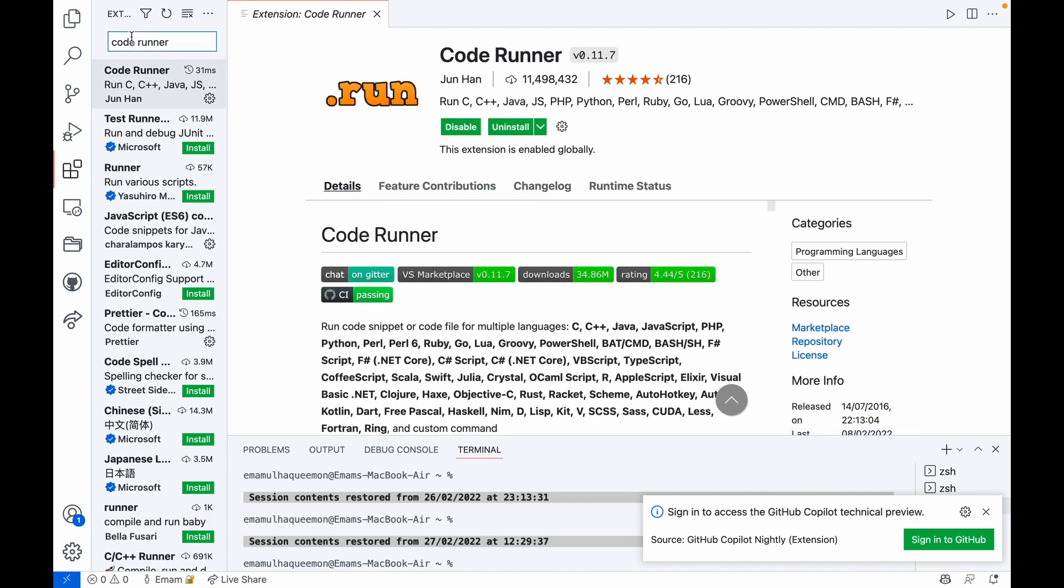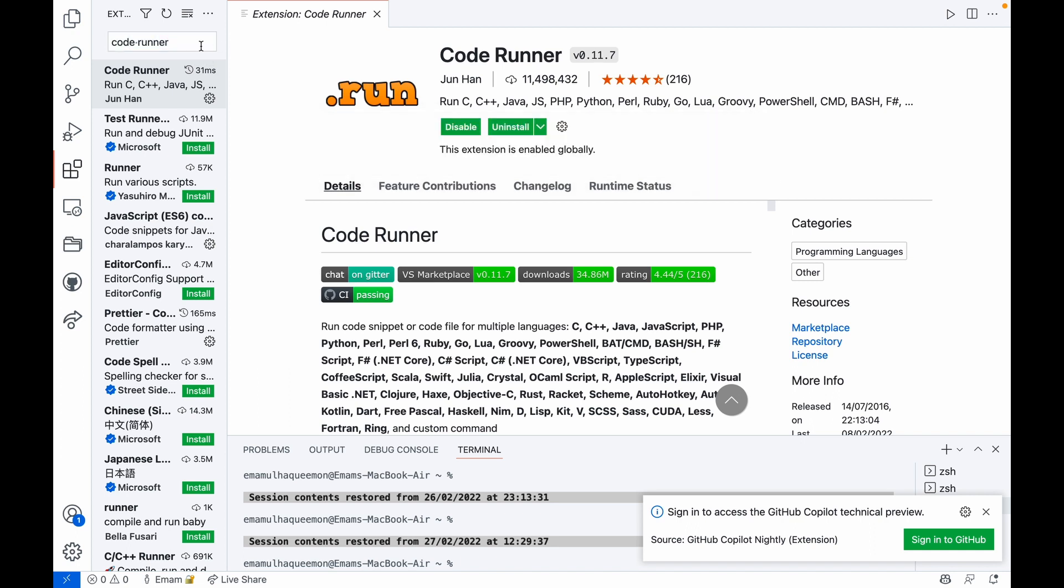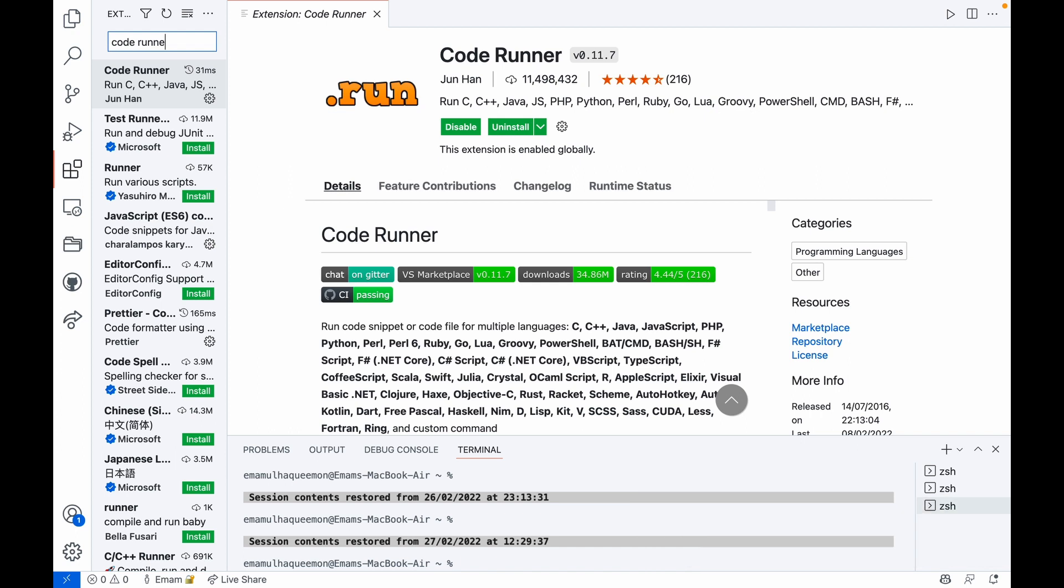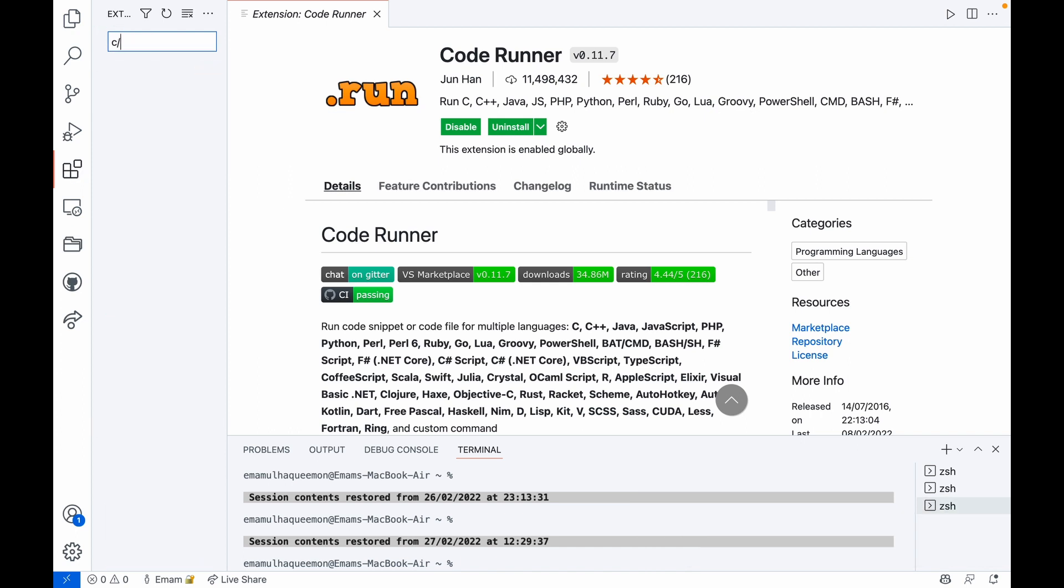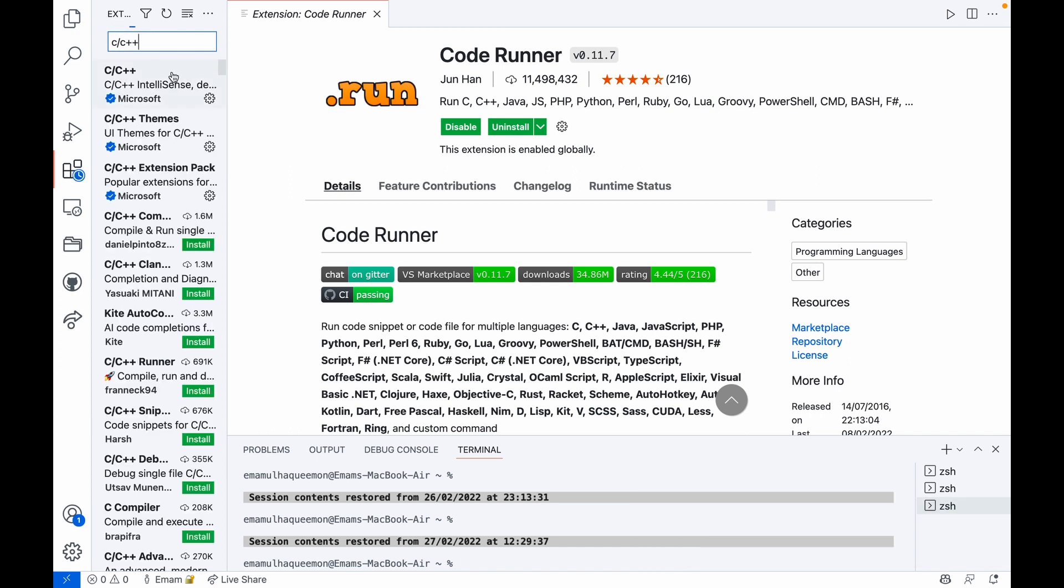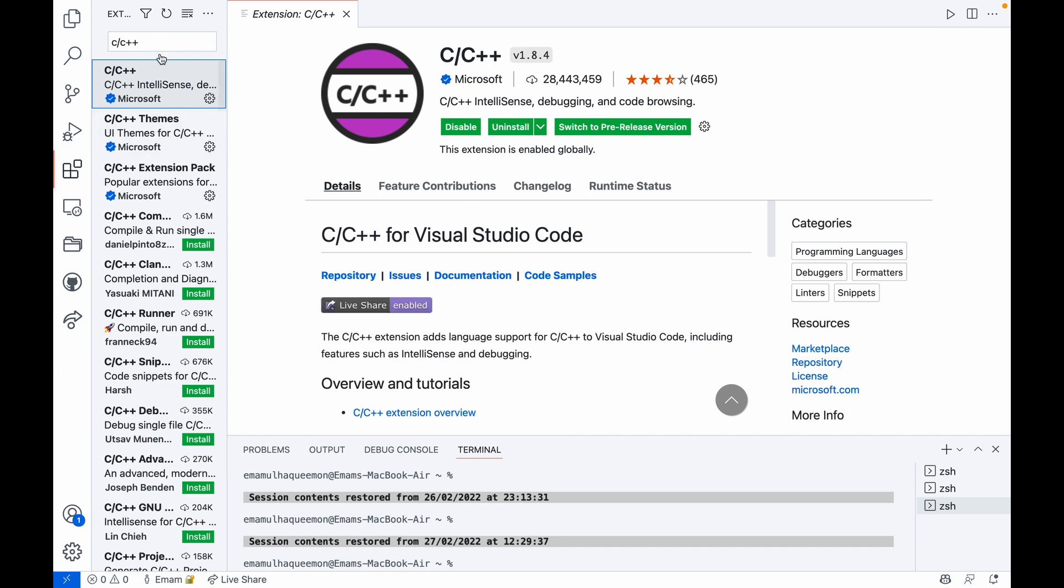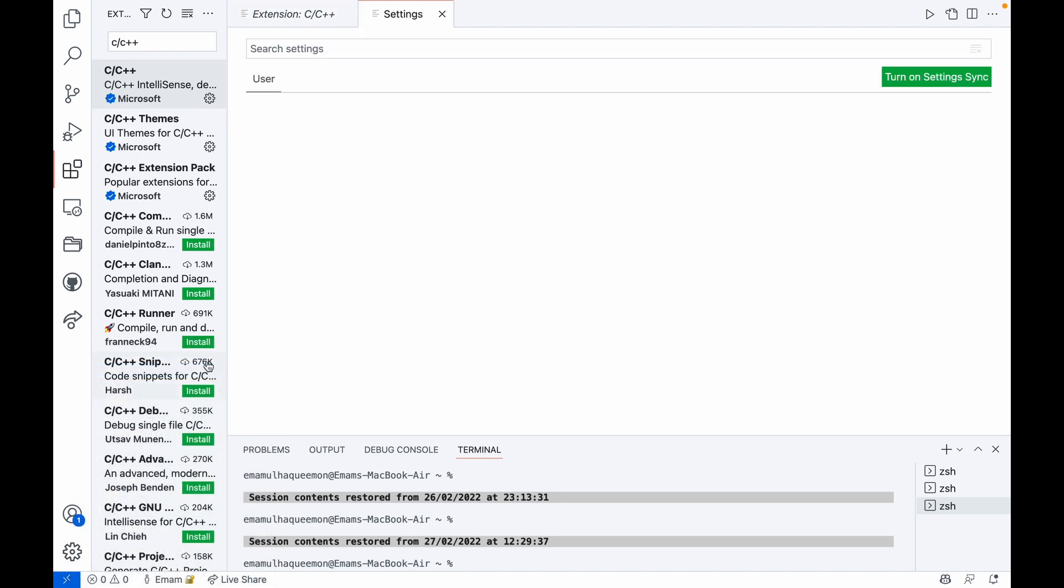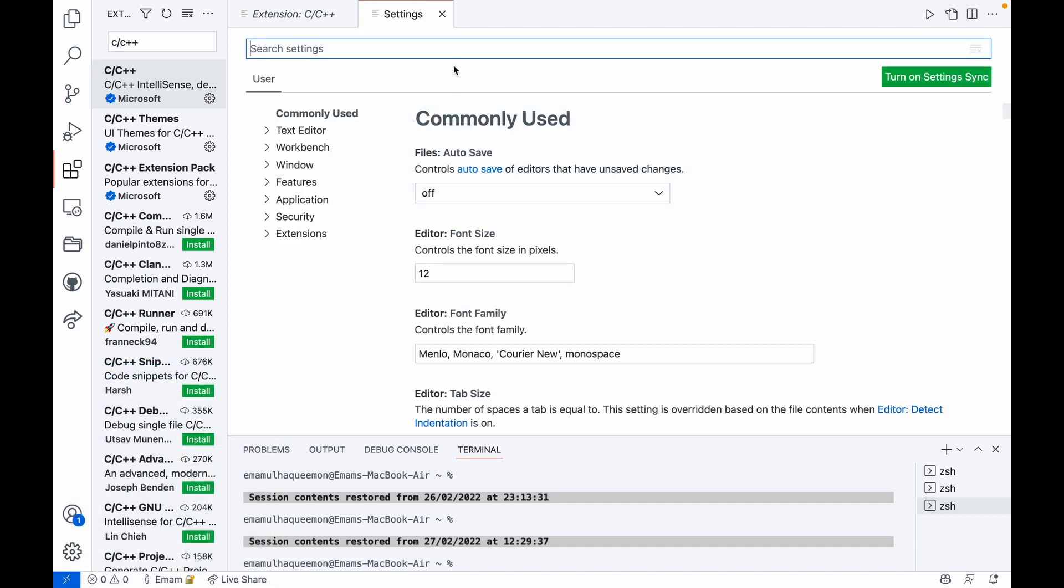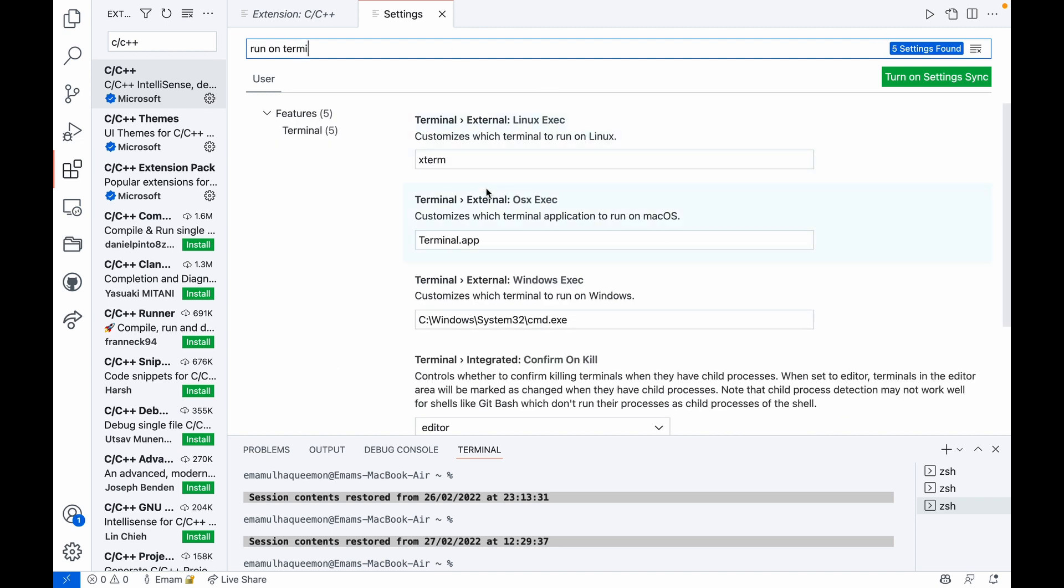Then C or C++ extension. These two extensions will do the rest of the work. Now go to the settings. From settings, search for run on terminal.